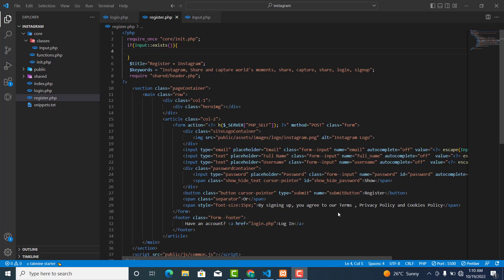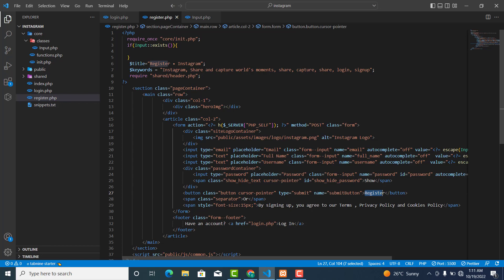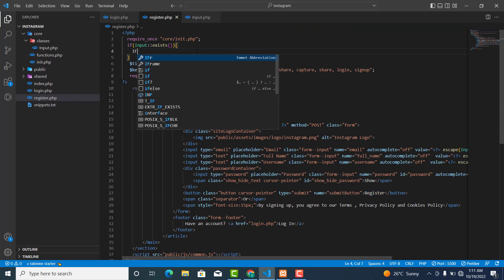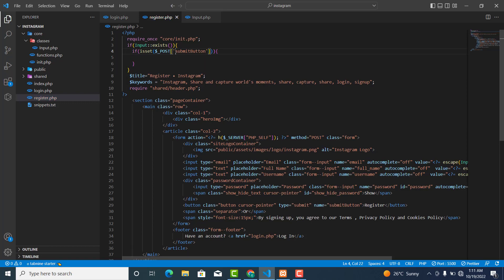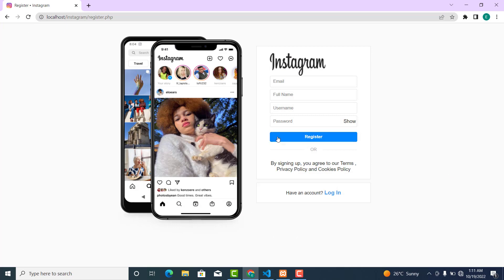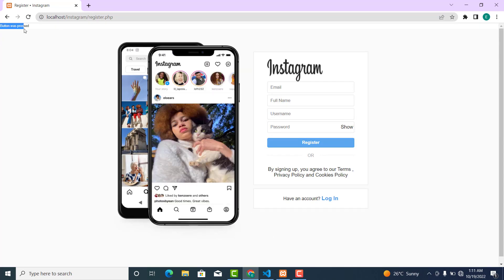Before creating the check_empty_fields method, we need to check whether the register button is being pressed. If the user clicks the register button, we run the logic by checking whether the submit key parameter is present in `$_POST`. If it is set, meaning the register button was clicked, we echo 'button was pressed' to verify our logic is working fine. As you can see, we are getting the output — button was pressed — meaning our logic has worked.